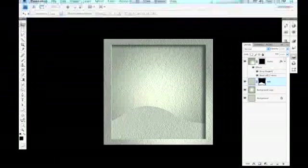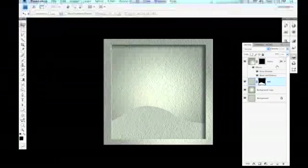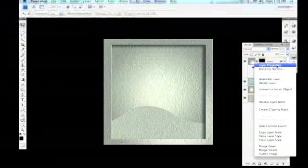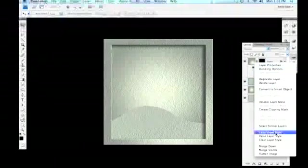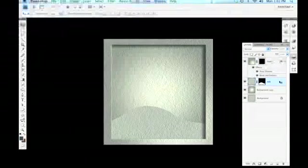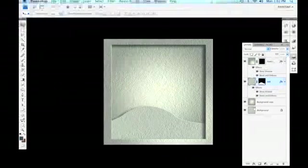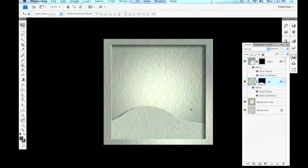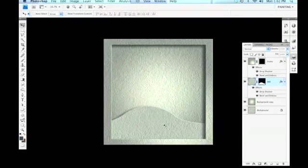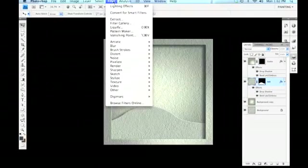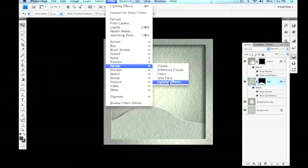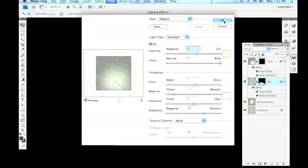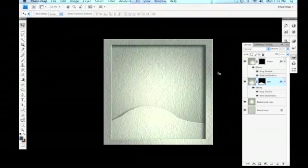But we would like to have these dimension or these layer effects applied here. We can very quickly add the drop shadow and the bevel and emboss to that layer by control clicking on that layer and copying the layer style. Again control clicking on the hill layer and pasting that layer style into there. And you can see we've got the bevel and emboss and the drop shadow as we like it. Let's add a little bit of a light source on here. Again I'm moving my lighting source around a little bit, mostly just because I want to create more differentiation between layers.